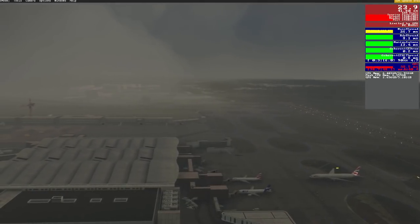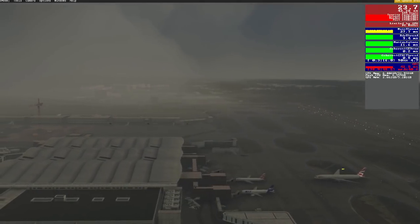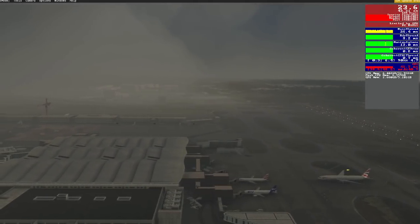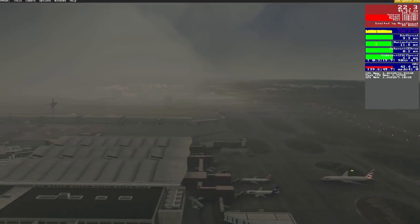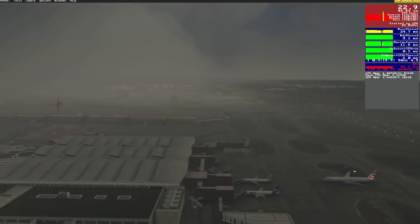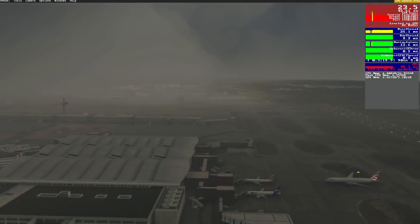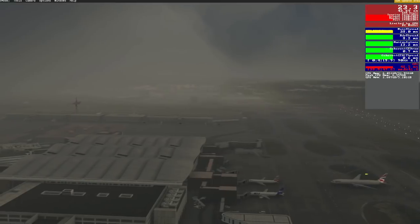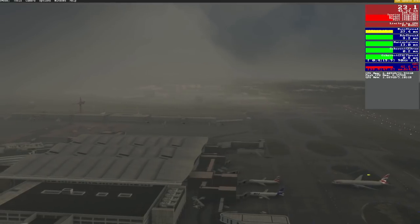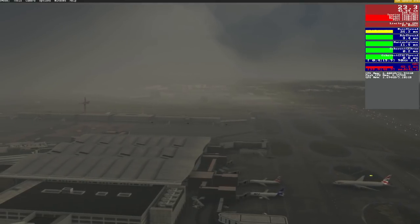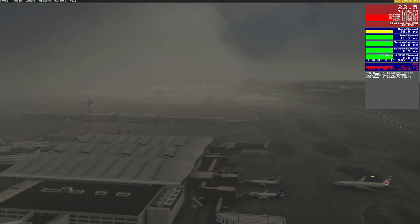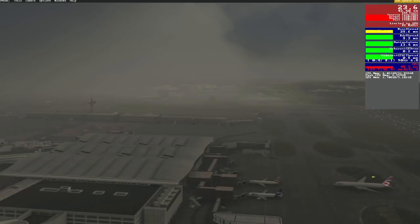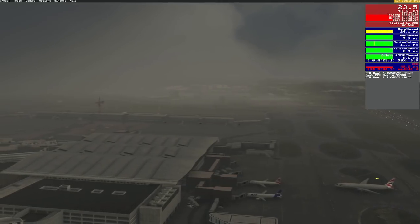Now you may be looking at the top right hand corner and the FPS counter and thinking this looks rather low. Well yes it does, but I have always said when anyone's asked me this on live streams and in the comments section: